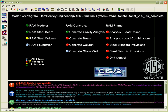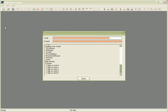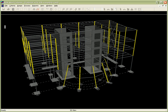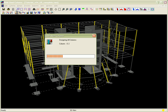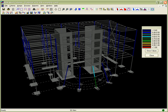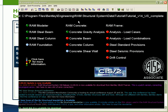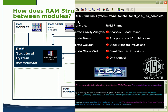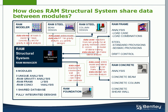The RAM Steel Column Design Module will design all of the steel columns in the building for gravity loading, while accounting for skip loading and beam reaction eccentricity. Results of the gravity analysis and the sizes determined by RAM Steel will be stored in the RAM Structural System database for other modules to use.